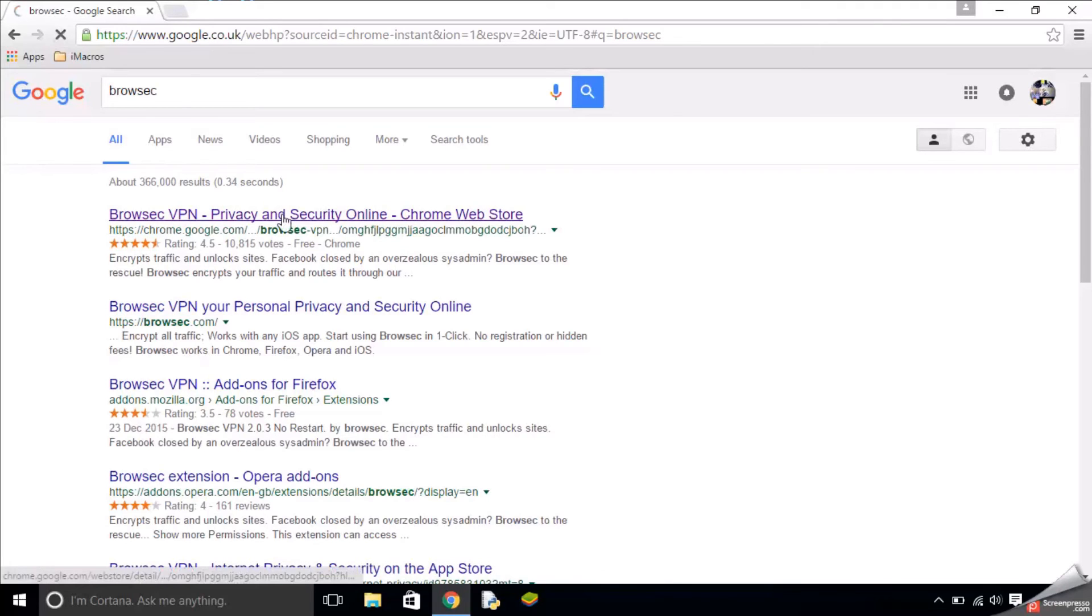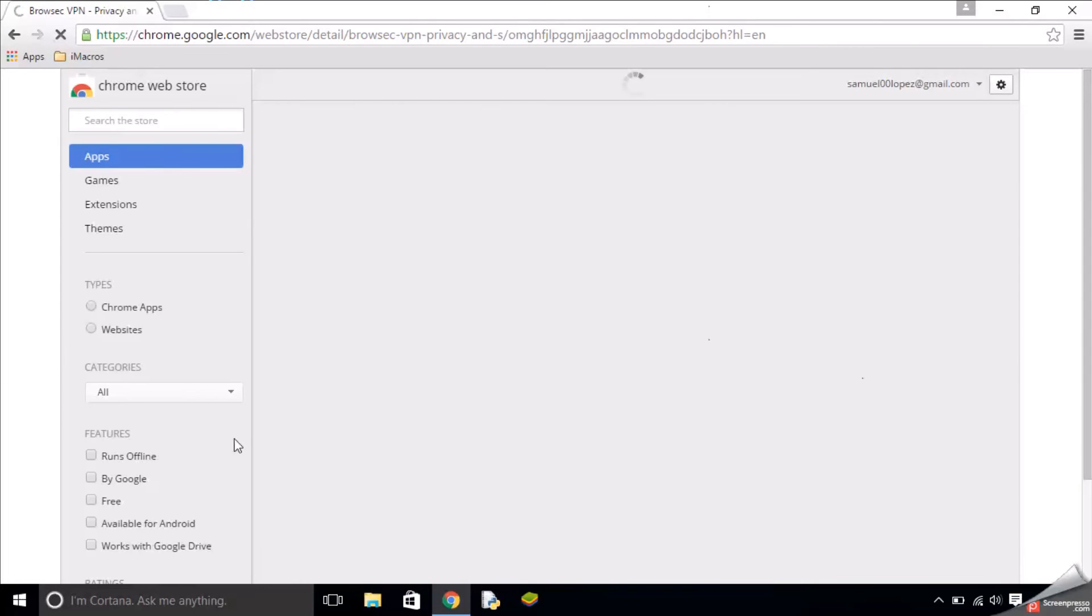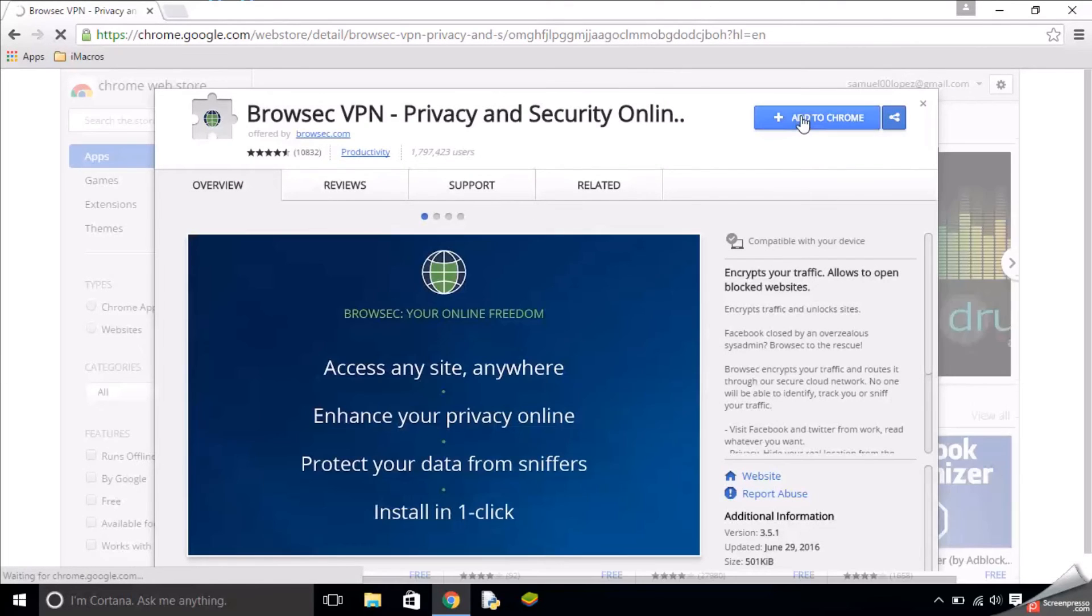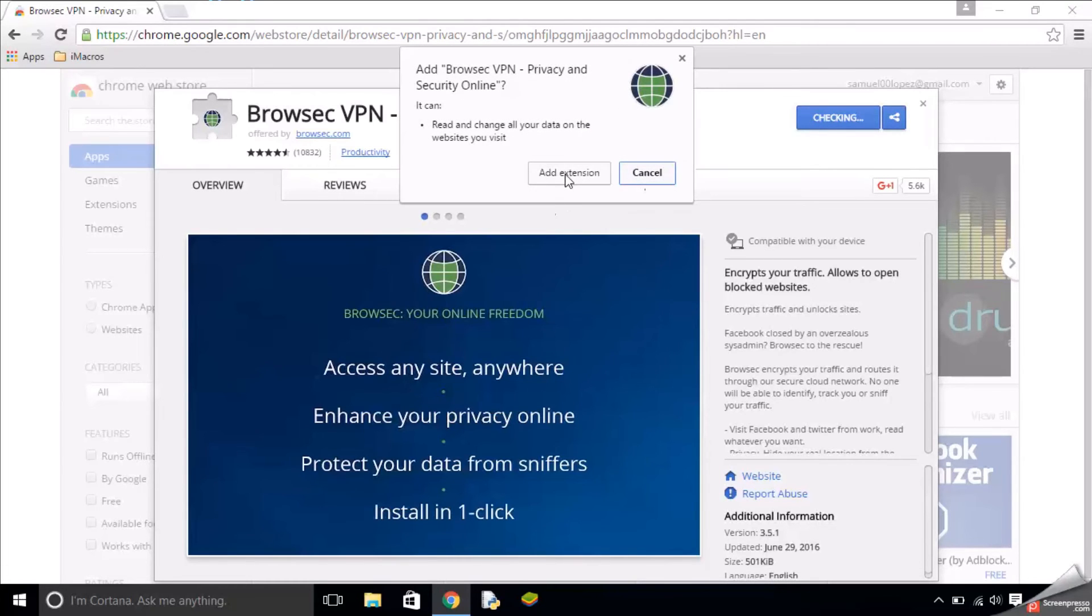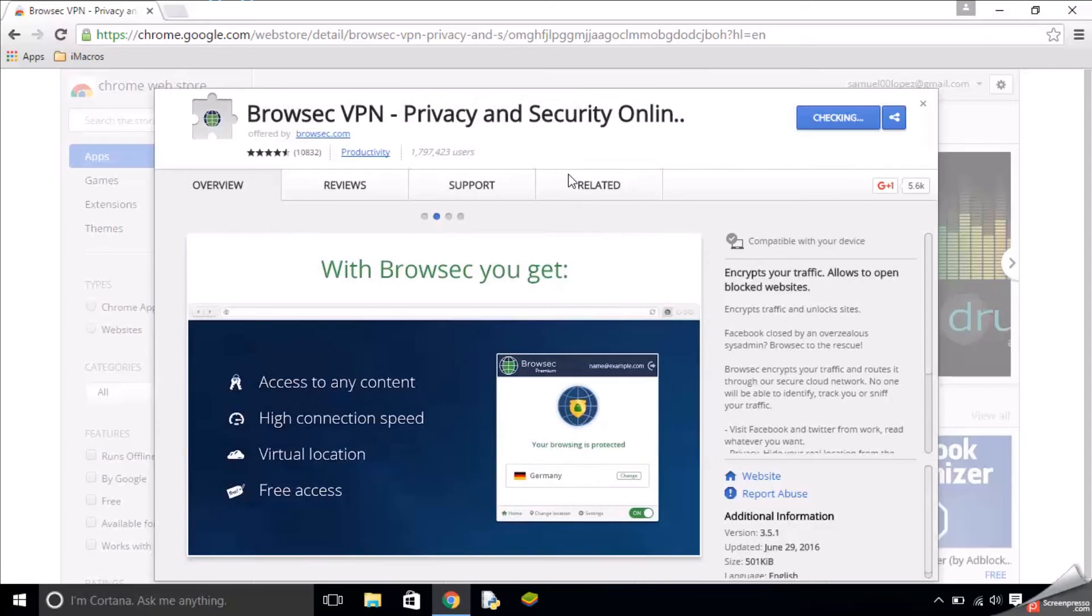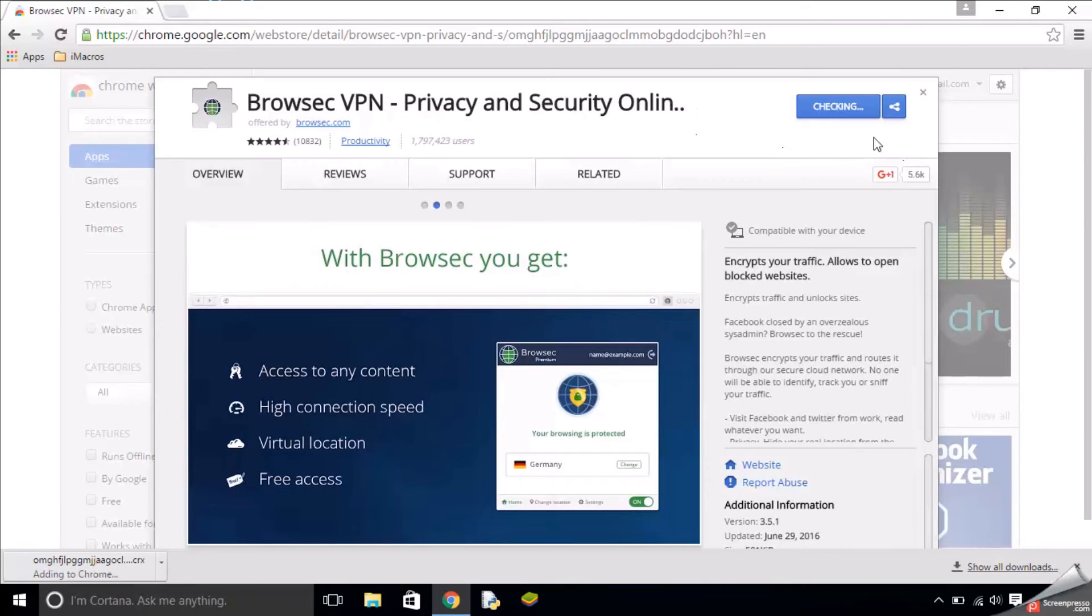Click add and click add extension here. It'll take a few seconds to add.